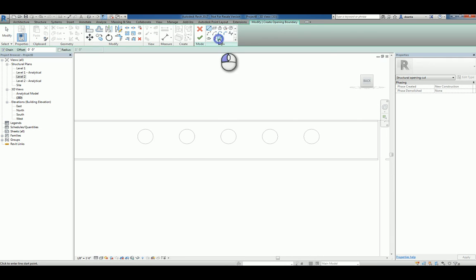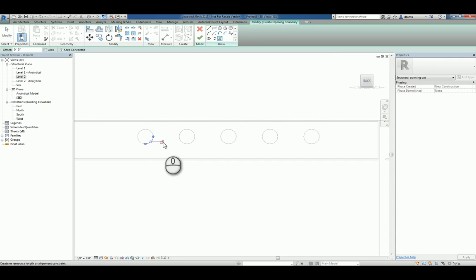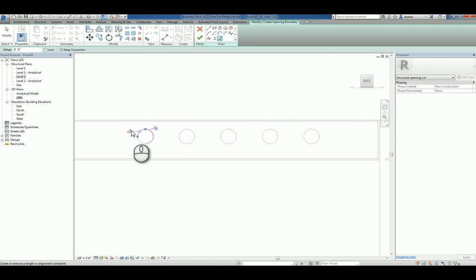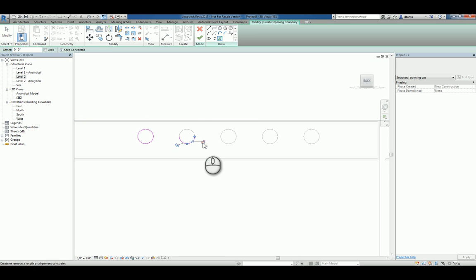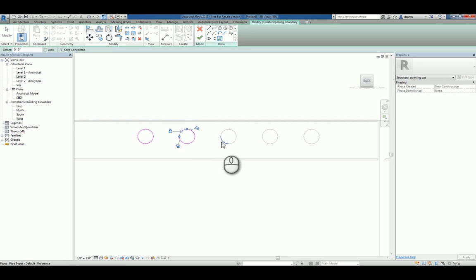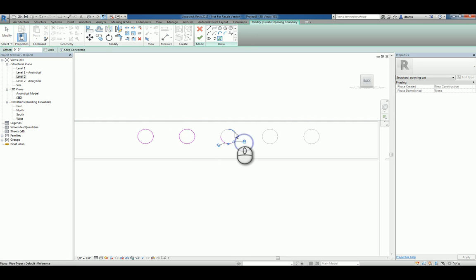And we can use the pick line tool to pick the circle and lock it. And the reason we do this is because if that pipe size should change, then the opening will also change and go with it. So we'll do this for the remainder of the pipes.